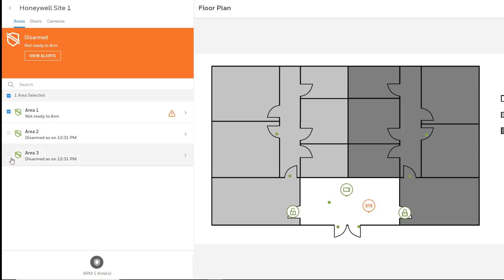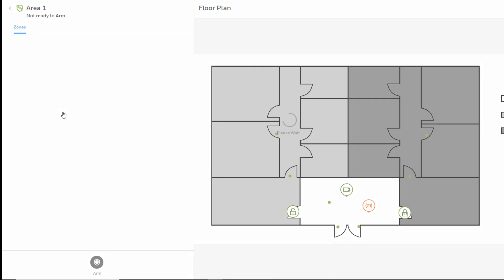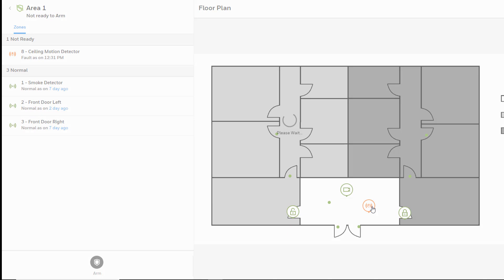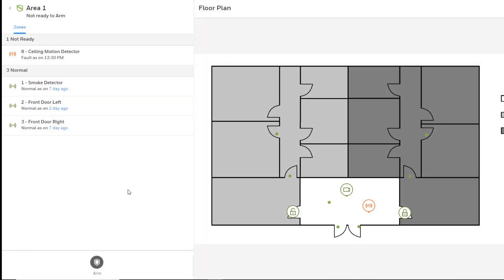Selecting an area will list all the zones in that area, their descriptors, and status. Any zones that have been added to the floor plan will be indicated by an icon that matches their status. Selecting a zone icon on the floor plan will also select that zone and jump to display that area on the left. At the bottom of the left pane will be a button to arm or disarm that area.